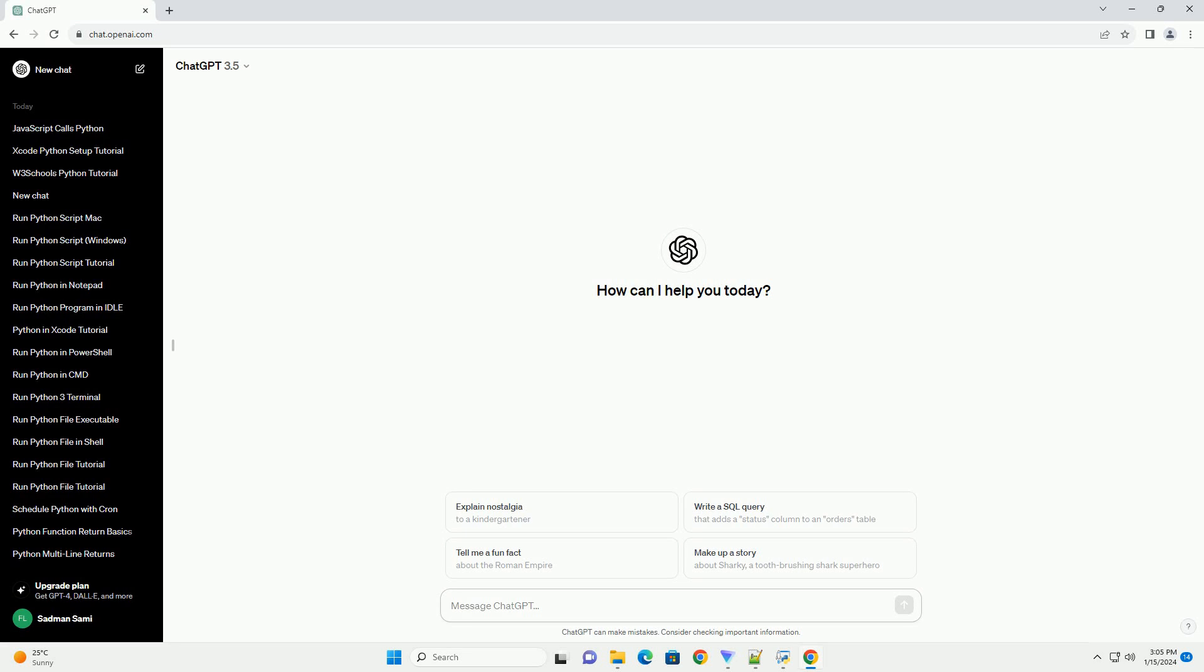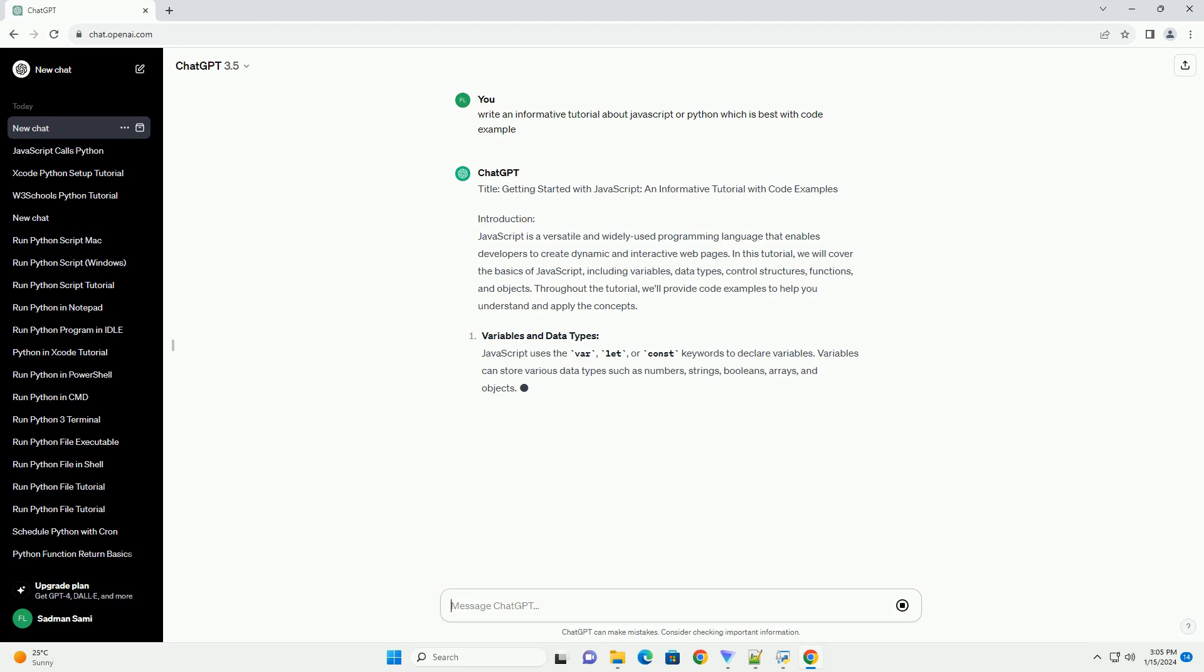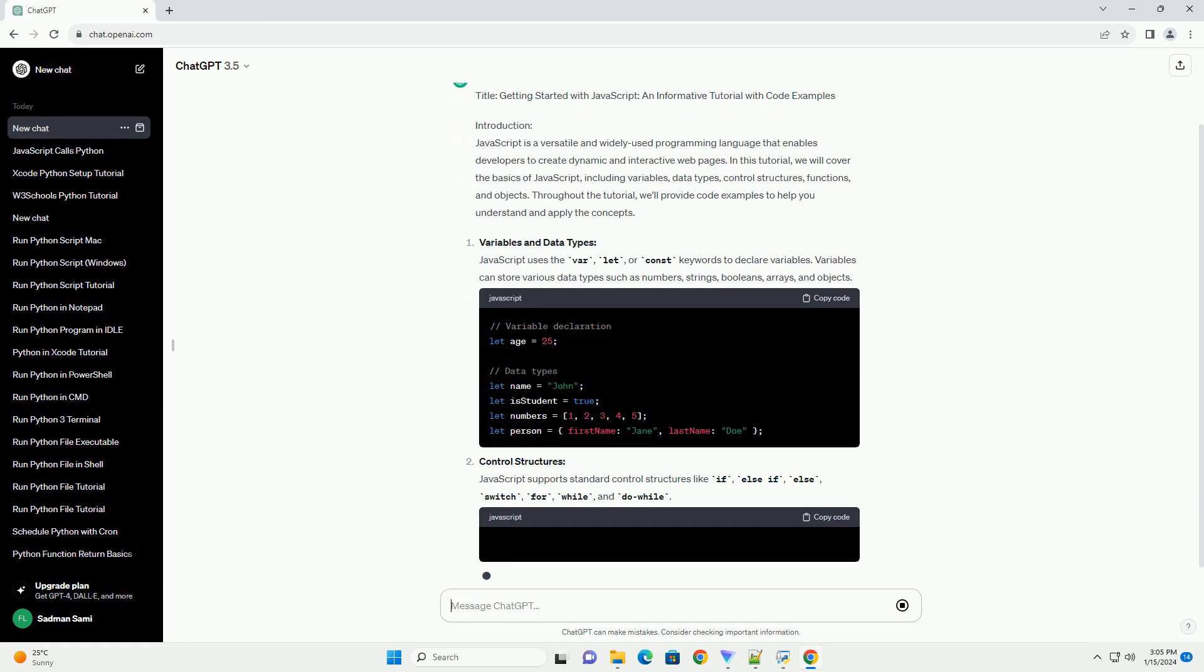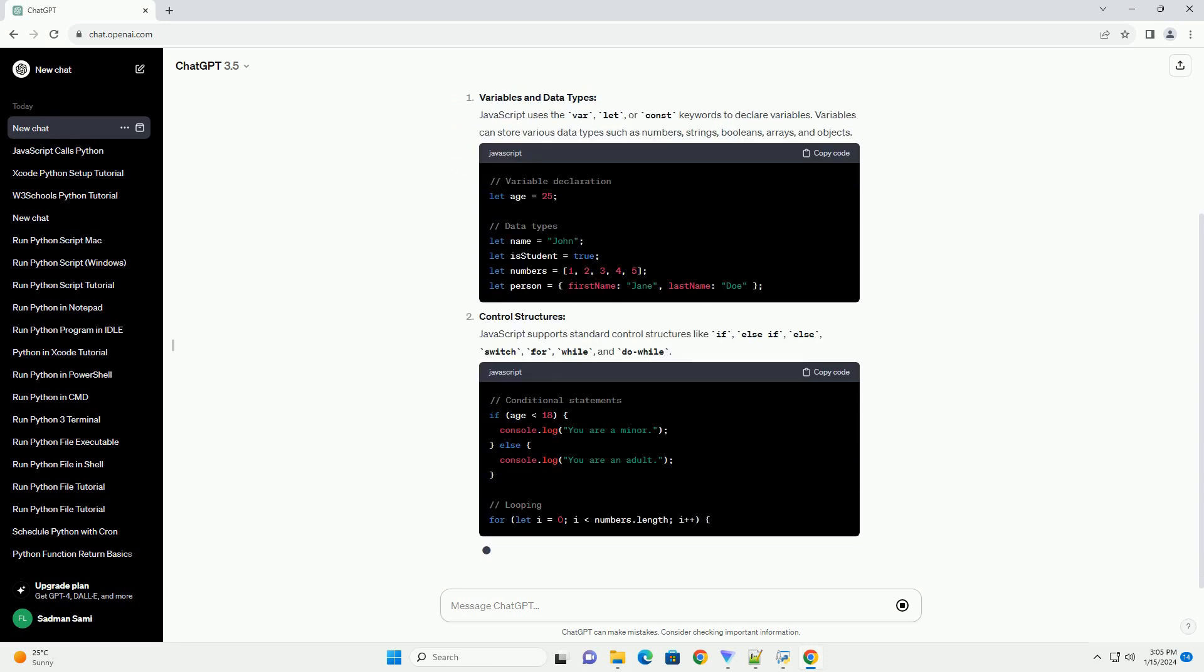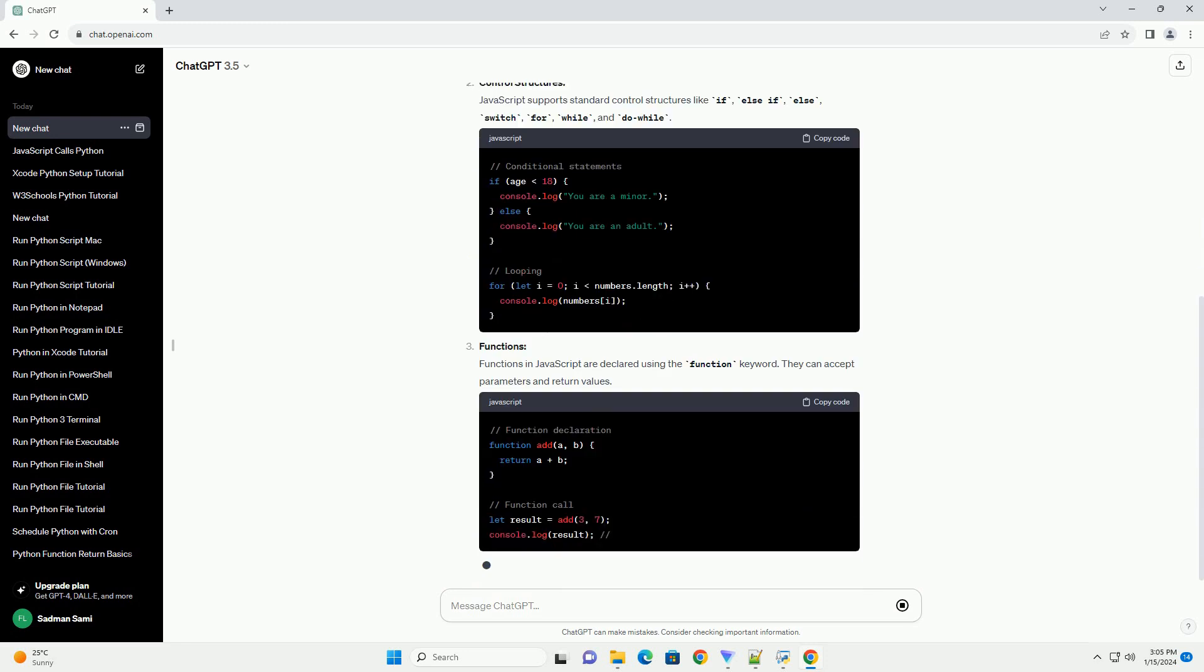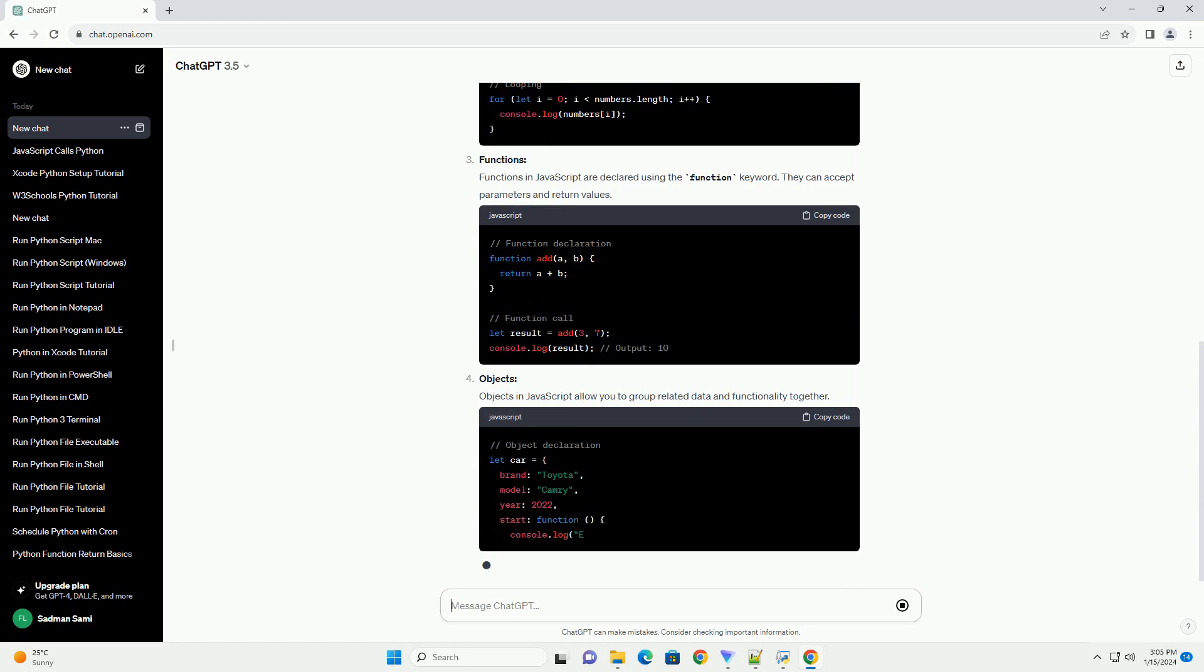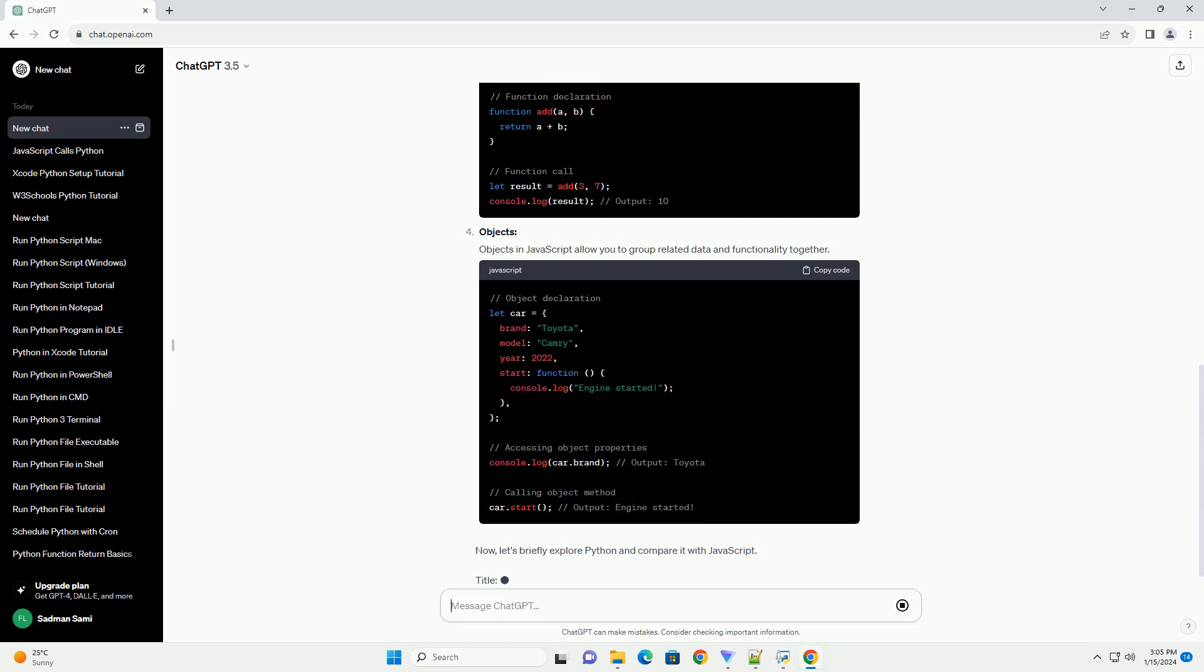Title: Getting Started with JavaScript, an informative tutorial with code examples. Introduction: JavaScript is a versatile and widely used programming language that enables developers to create dynamic and interactive web pages. In this tutorial, we will cover the basics of JavaScript, including variables, data types, control structures, functions, and objects. Throughout the tutorial, we'll provide code examples to help you understand and apply the concepts.